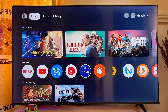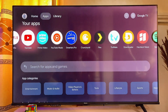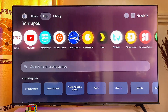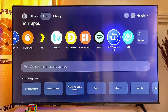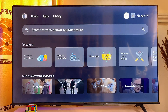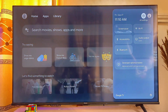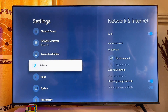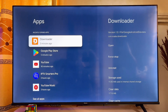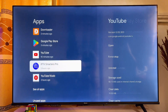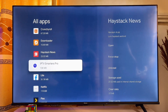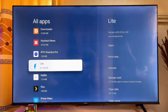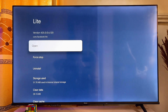Come down to the Apps section and scroll through the list — you'll see the Facebook app we just installed. If you still don't find it, go to Settings on your Chromecast with Google TV, scroll down to Apps, click on it, then scroll down to See All Apps. You'll find the Facebook app there, and you can open it directly by clicking the Open button.